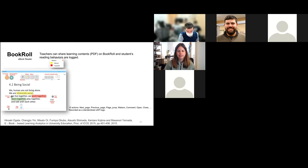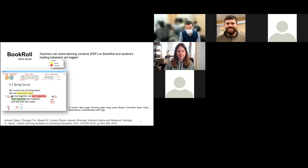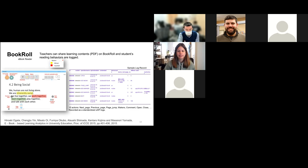BookRoll has been developed for around four or five years. It enables teachers to share learning content quite easily — teachers can upload PDFs to BookRoll, and students can browse them when logged in. All actions in BookRoll are logged as XAPI data to an LRS. We can see when a student opened a book, added a memo, what they wrote, and when events occurred, allowing us to analyze students' reading behaviors in BookRoll.